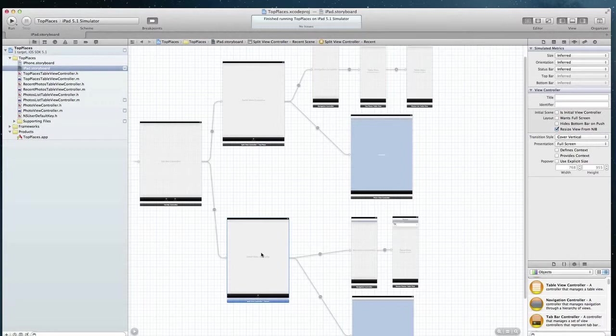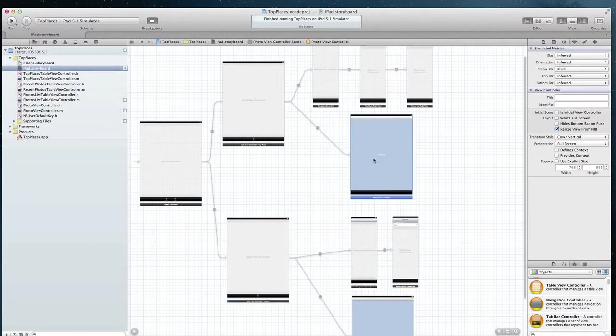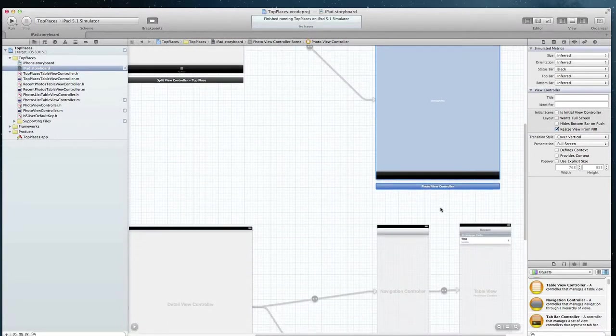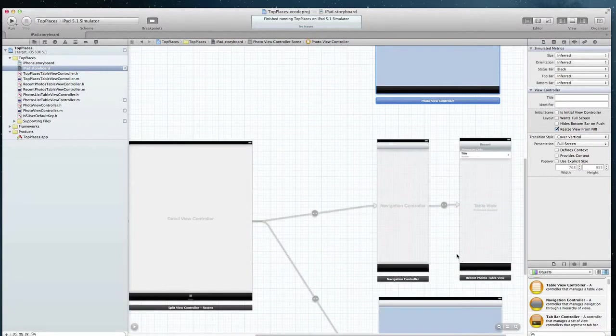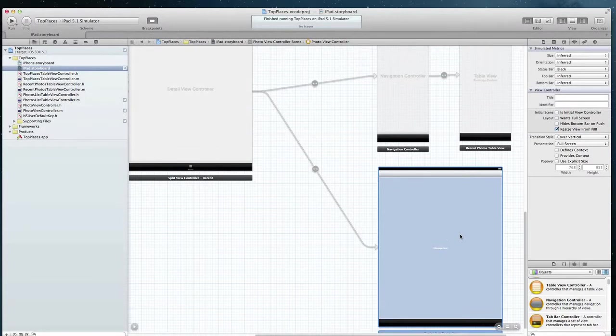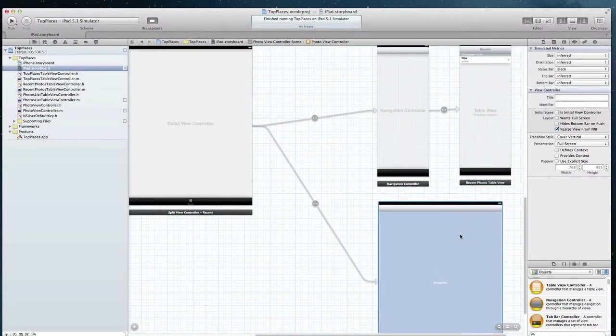For both the top place split view controller and recent split view controller, each would have a photo view controller. The same photo view controller. These two photo view controllers are exactly the same.